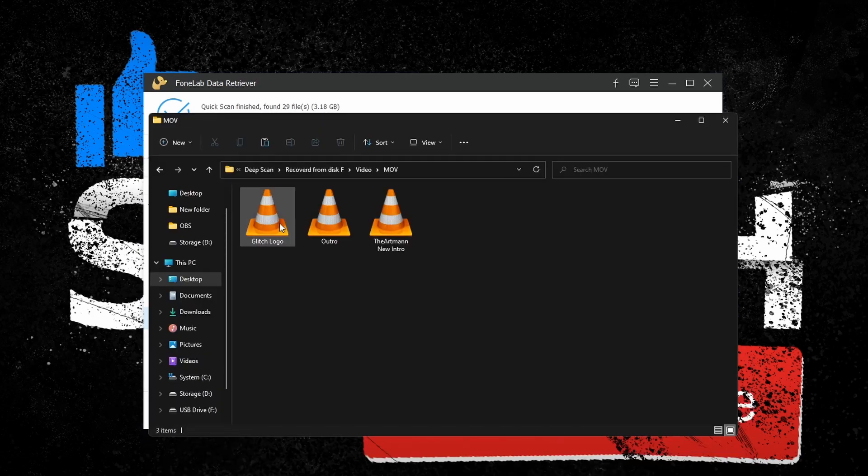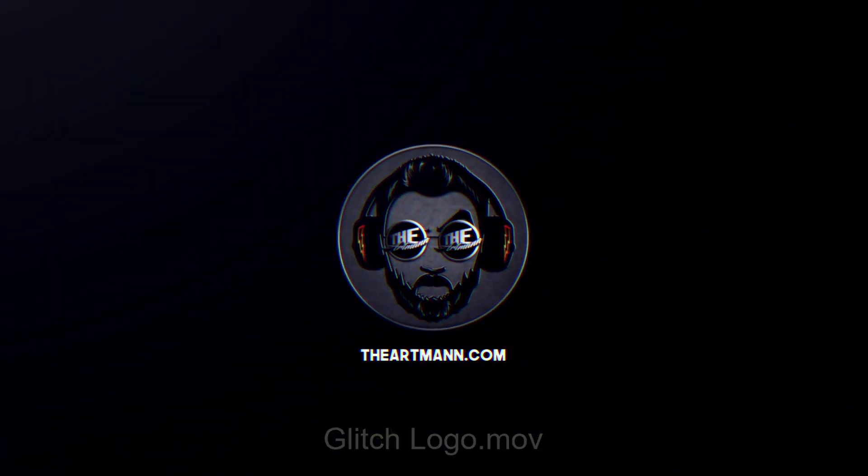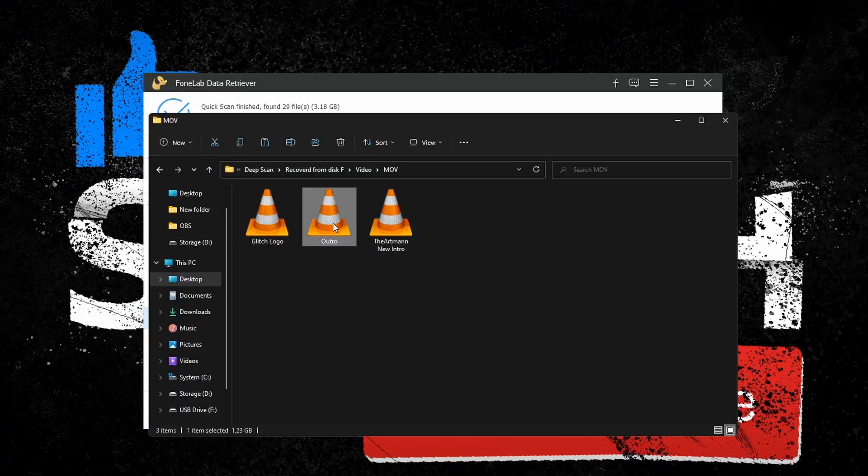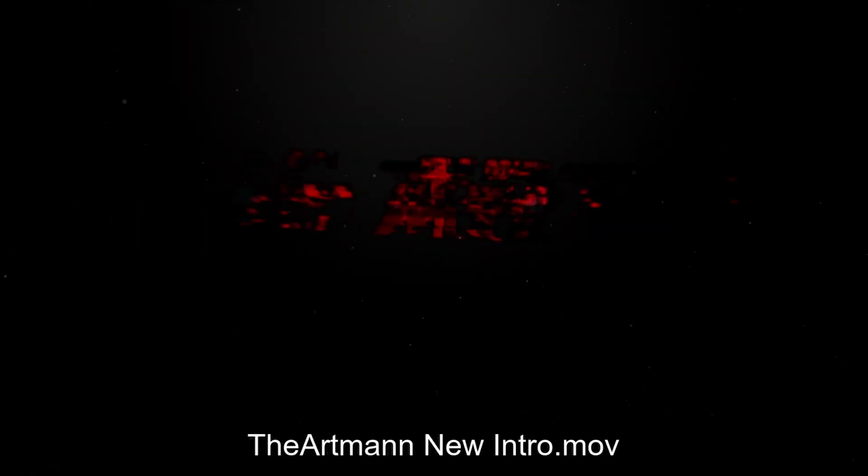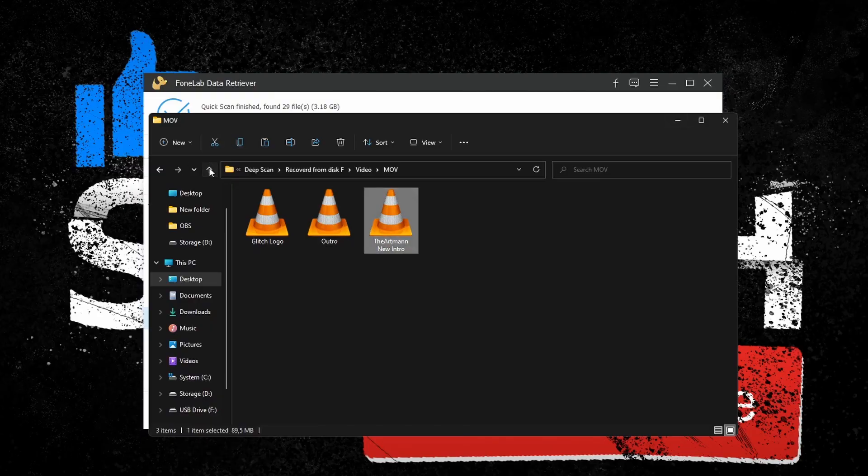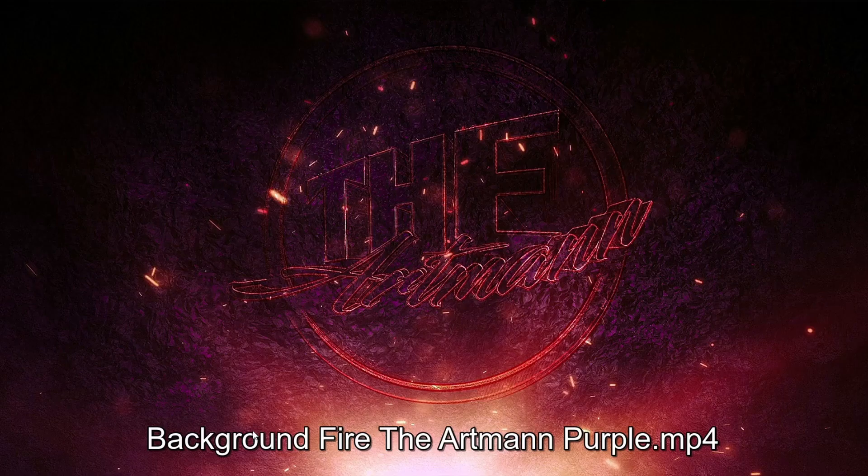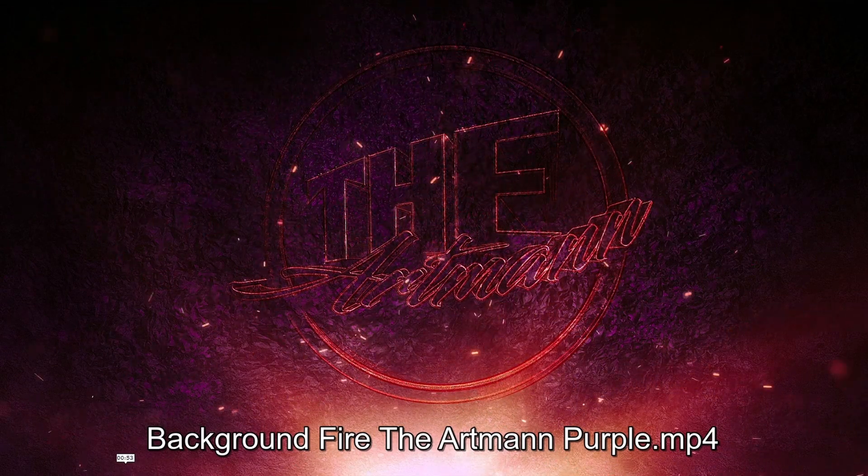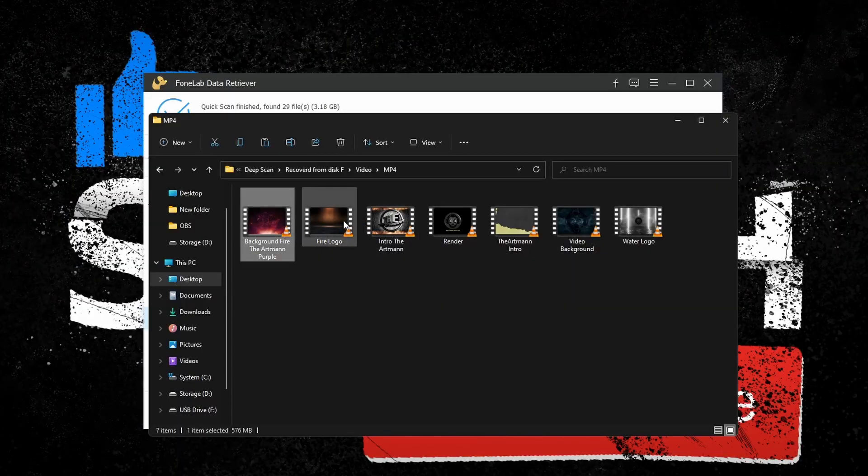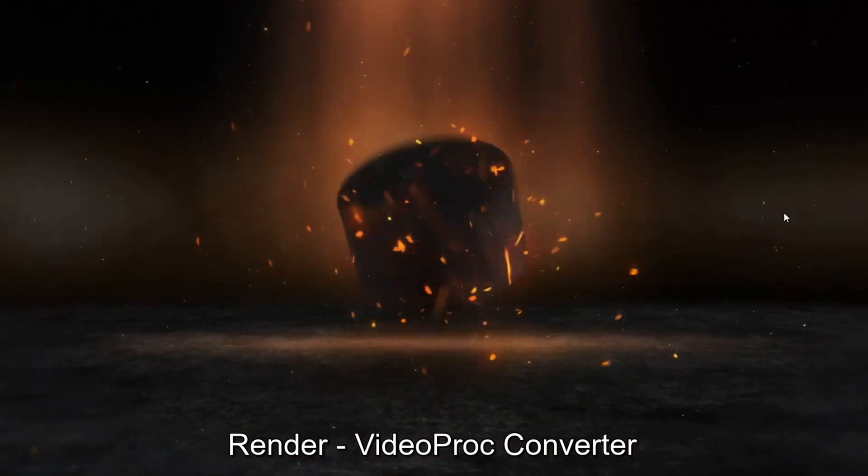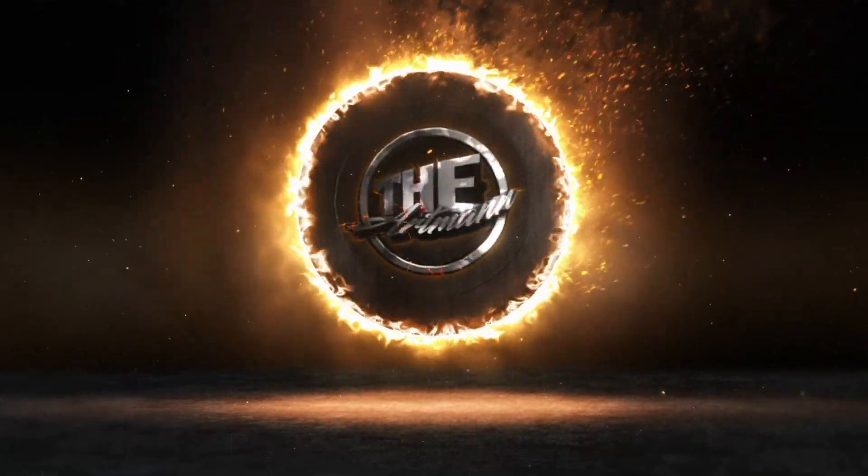And there you have it—the files have been recovered and my intros and stuff are now safe and never to be used again. So in conclusion, FoneLab Data Retriever is a neat and effective app that can help you recover almost any type of files lost or deleted from your system. The software can scan your system partitions, removable devices, or even recycle bin.